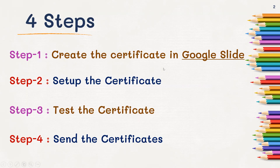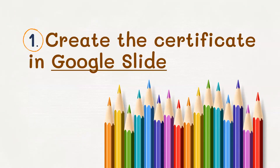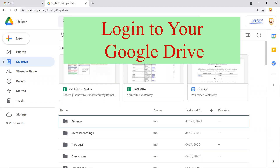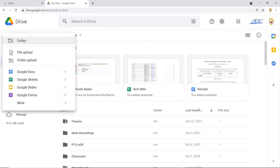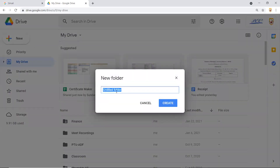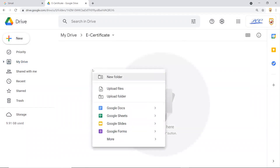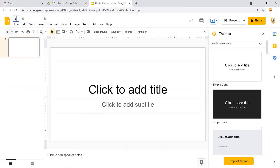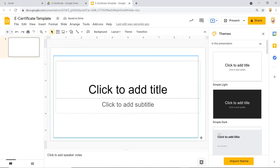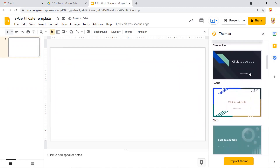In step one, you create the certificate template in Google Slides. I recommend creating a new folder — let me name this folder 'e-certificate'. Within that folder, create a new Google Slide. I'll quickly set up a rough template to save time, so I'll call this 'e-certificate template' and delete the default content.